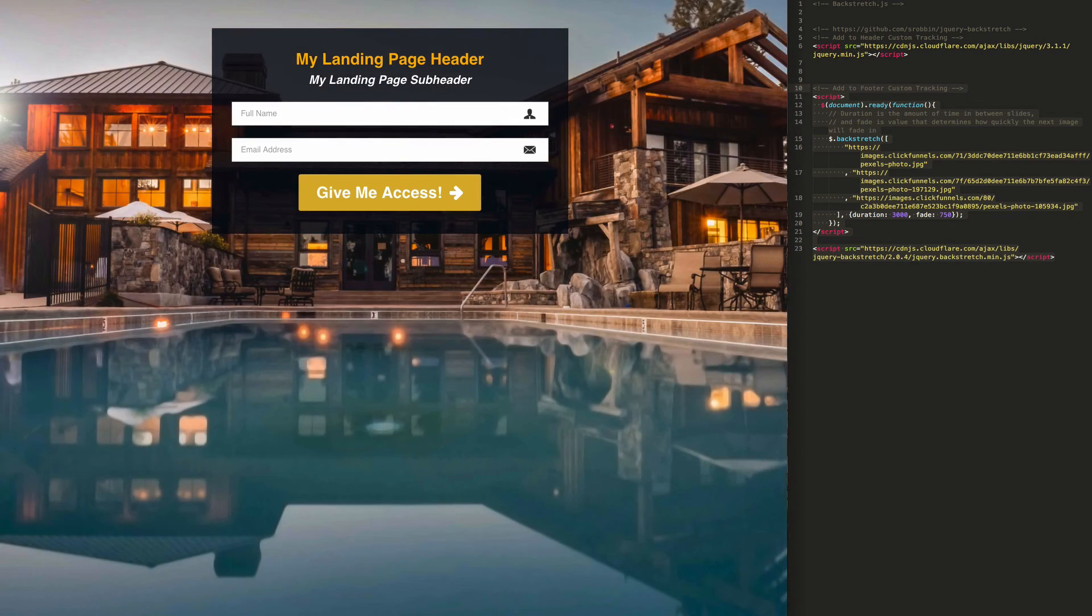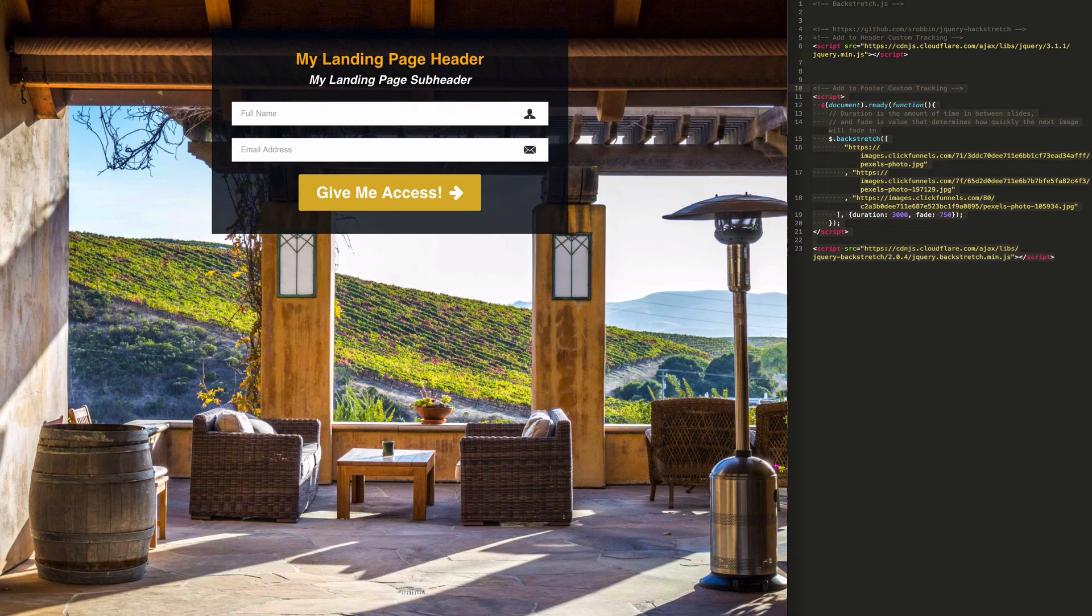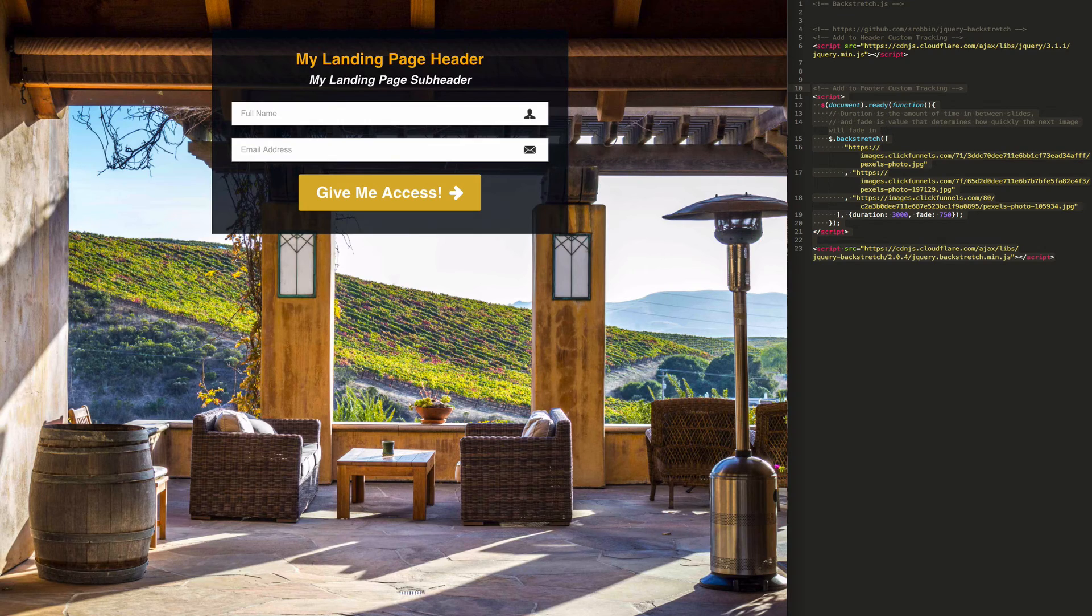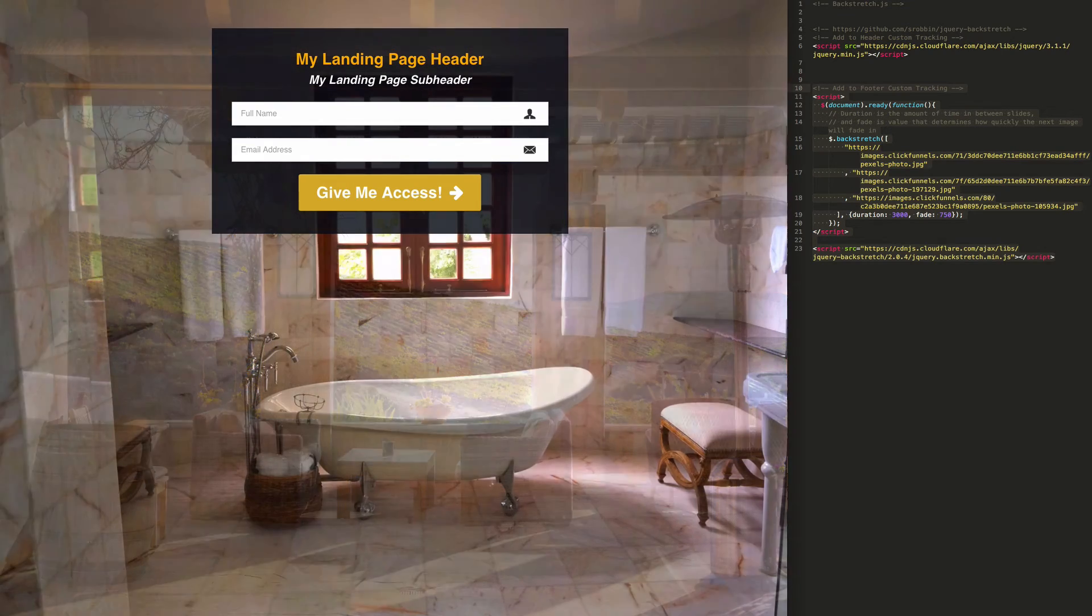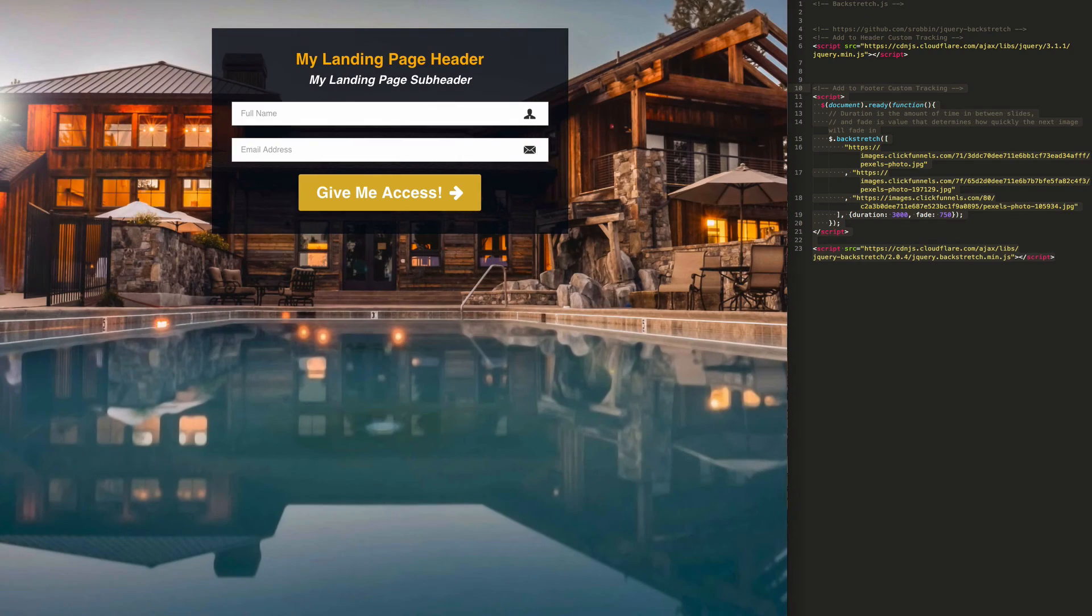You can adjust the settings. An article will explain to you where you can find those settings. We have a link to the backstretch page. So if you want the fade to be slower, if you want the duration to change, you can adjust all of those settings.